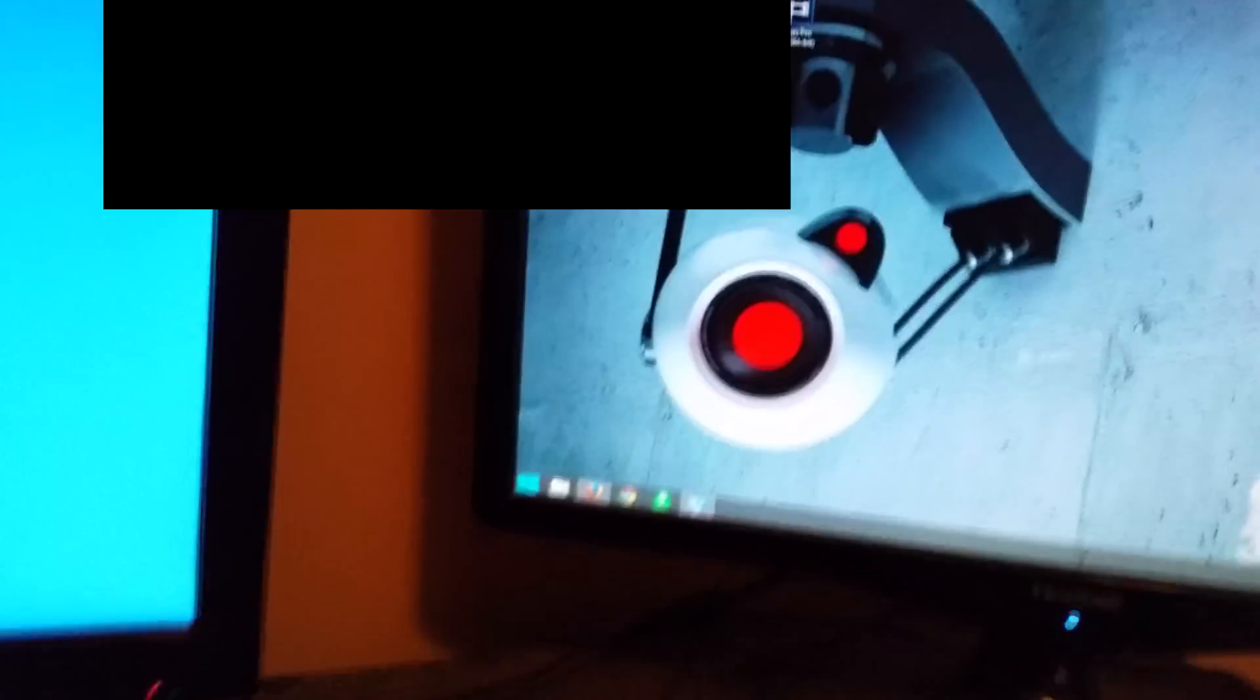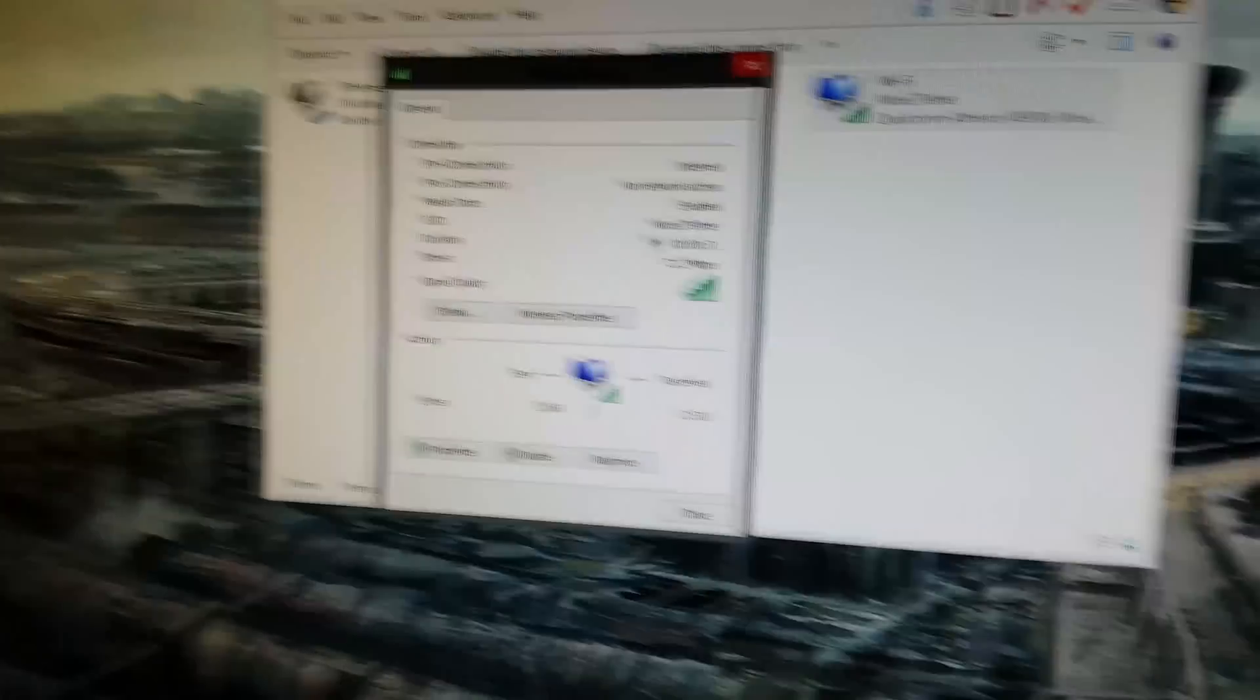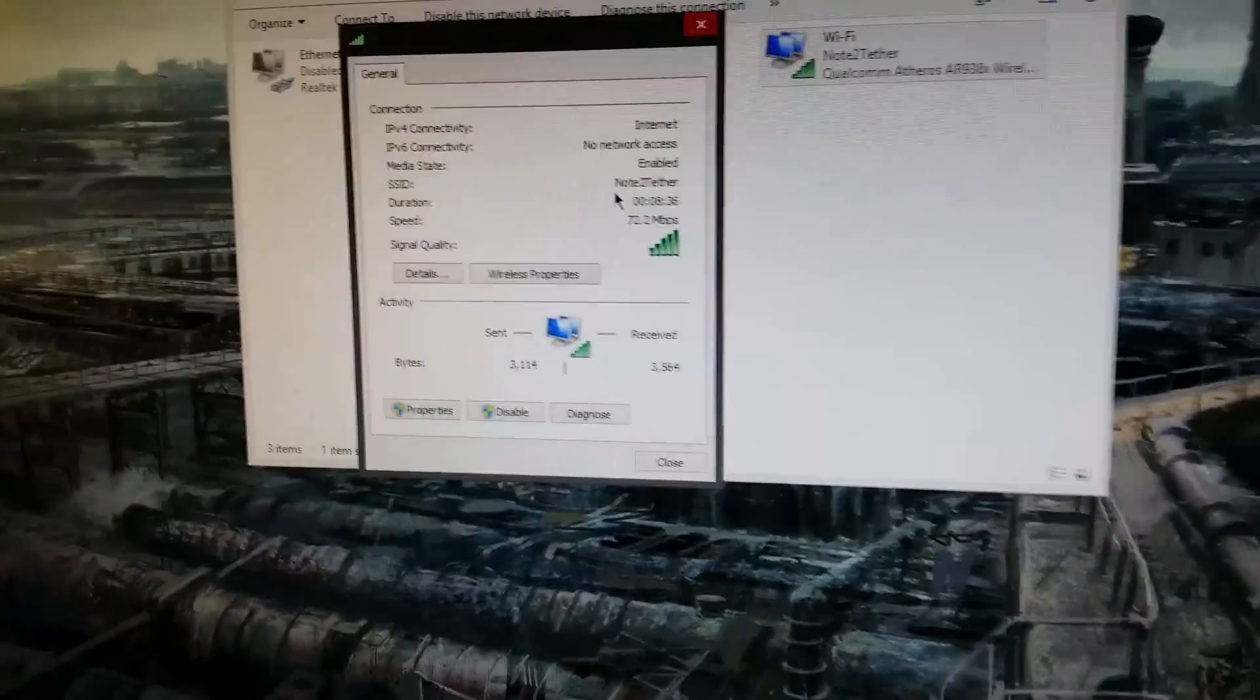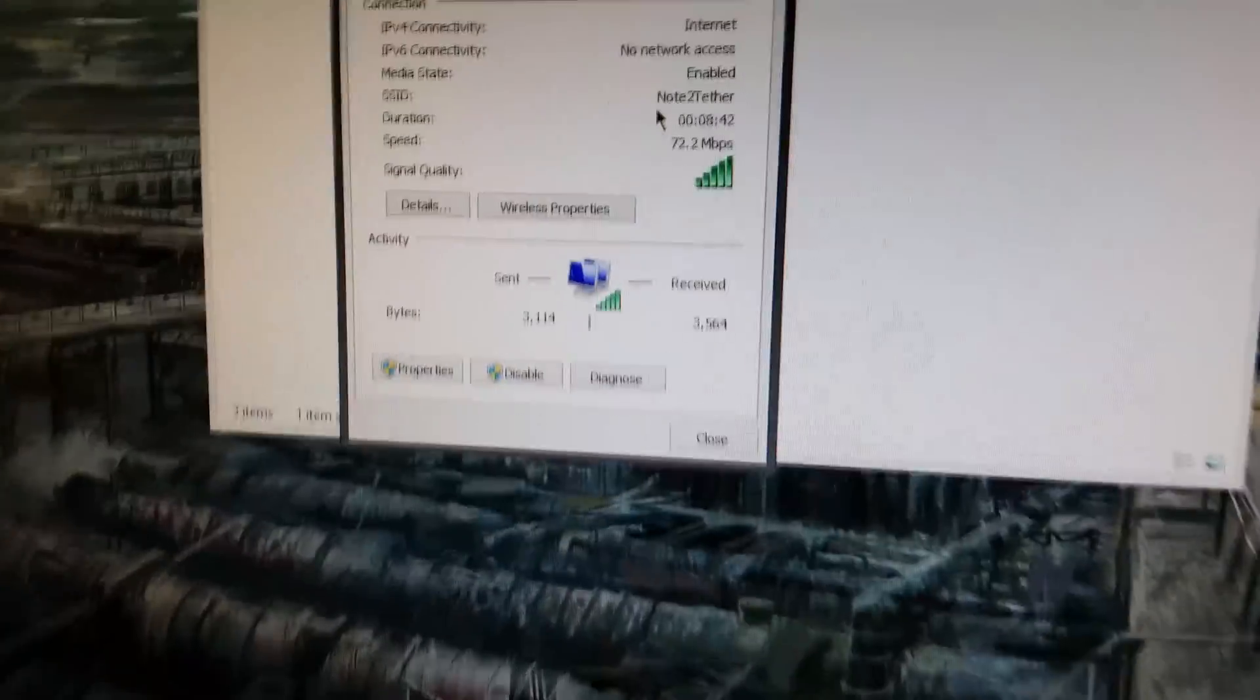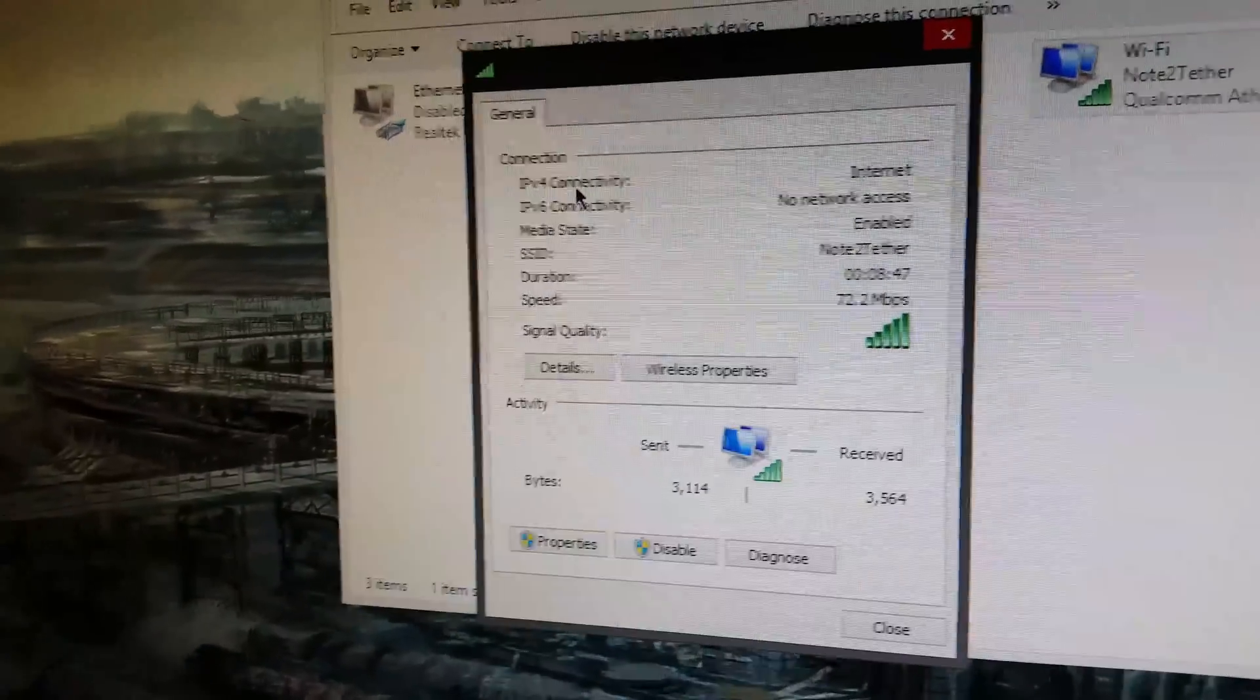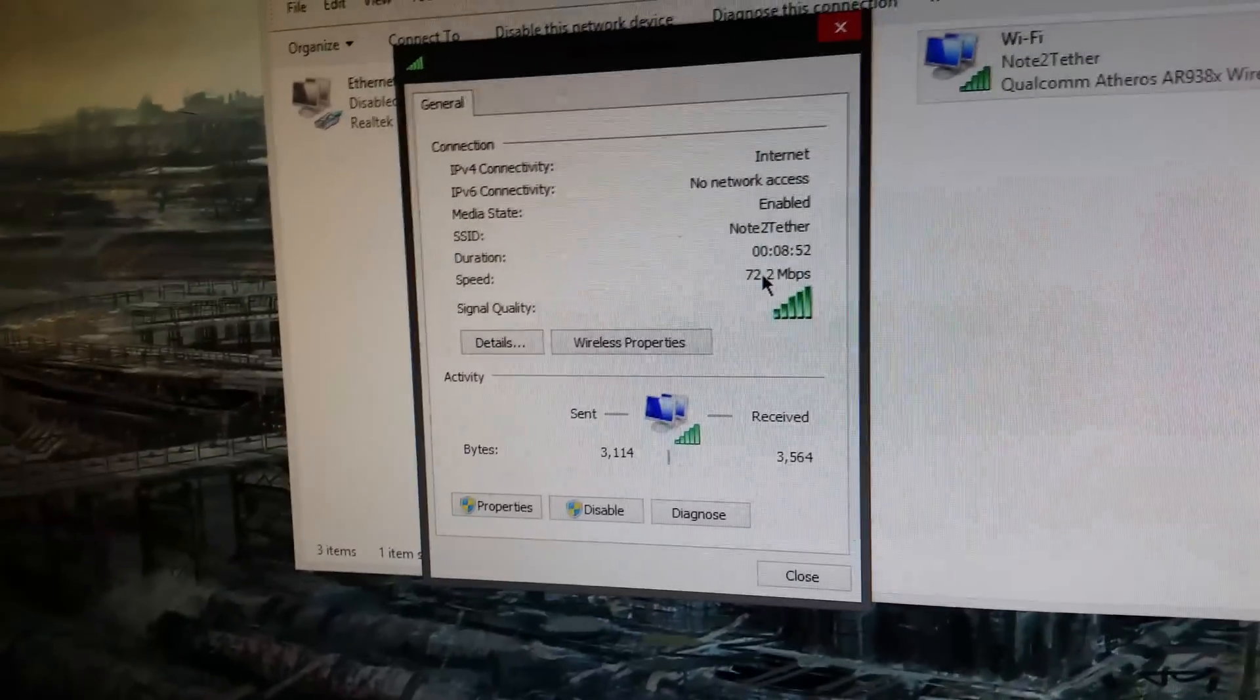It says limited right now, but that's because my 4G and LTE keeps on fluctuating. One thing you should also note is that when you connect, you gotta make sure that your APN on your phone is set to IPv4, not IPv6. But if you install the JEDI ROM, the tether provisions are already taken off, so you should be fine. So it says internet access on IPv4 connectivity, IPv6 no network access, so that's fine.